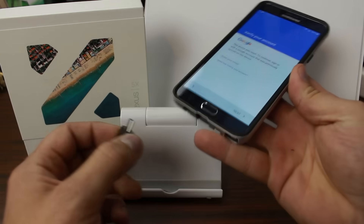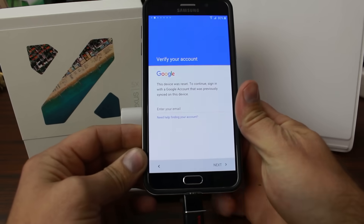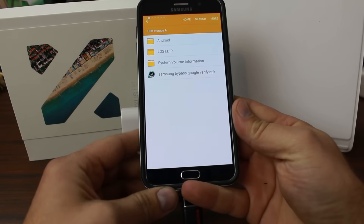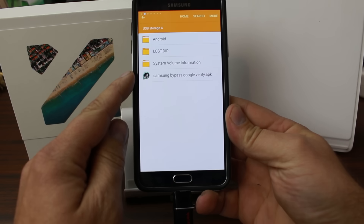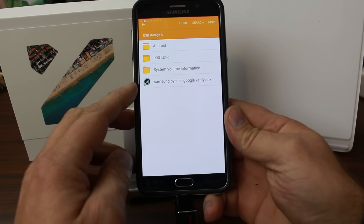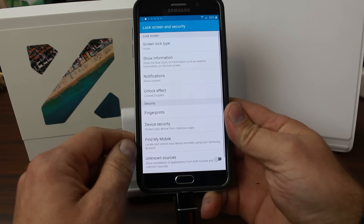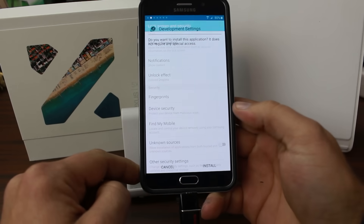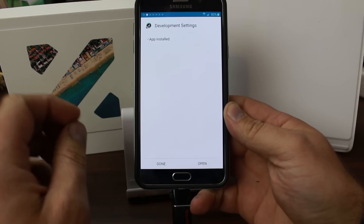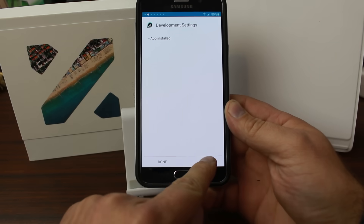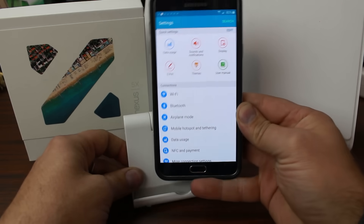On this screen, plug in your OTG cable. Because Samsung has a file explorer built in, it will automatically launch even though you're in the setup wizard. Find the APK on the flash drive, click it, go to Settings, enable Unknown Sources, say OK, and hit Install. All this APK does is open the Settings app. Hit Open and it launches Settings. That's all it does. Now unplug the OTG drive.